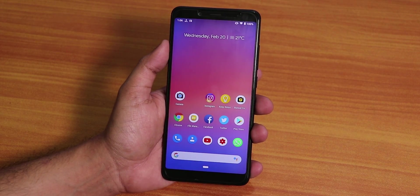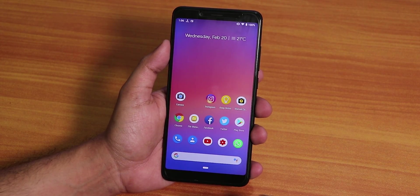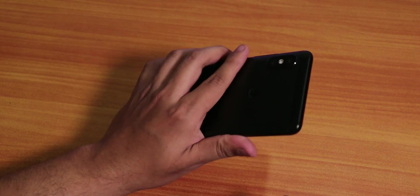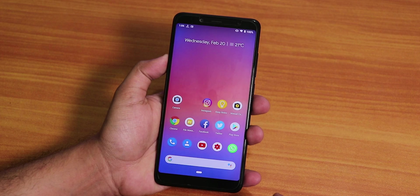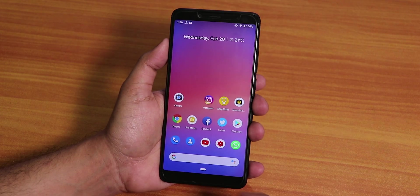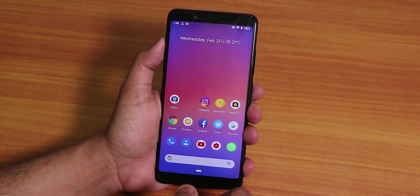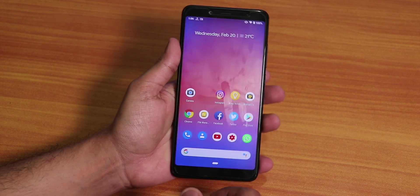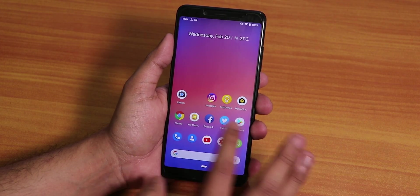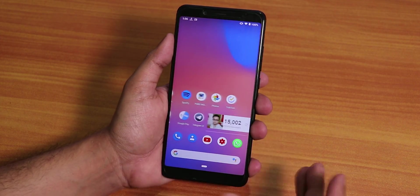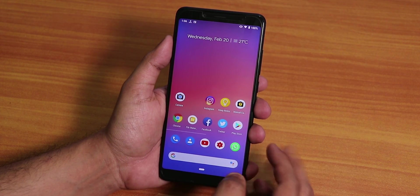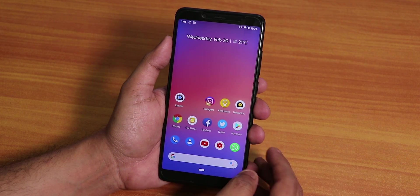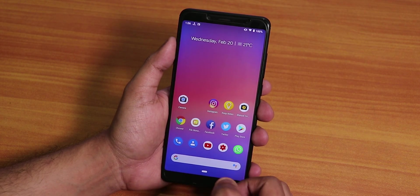What is up guys, this is Tito back with another video on the Redmi Note 5 Pro. Today I'm going to be showing you how to get the Google Camera on the Pixel Experience ROM. A lot of you guys have been asking about this issue and were not able to figure out what to do to install Google Camera on the Pixel Experience ROM.